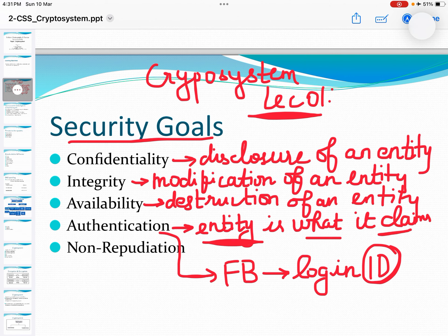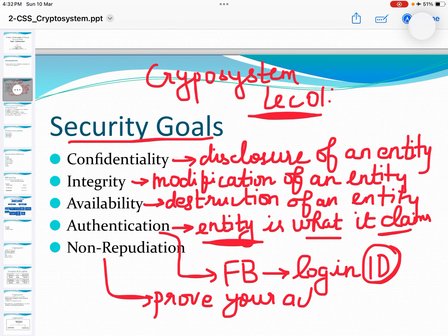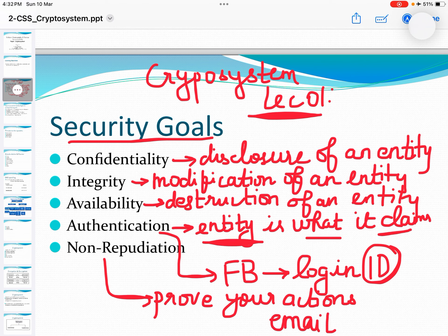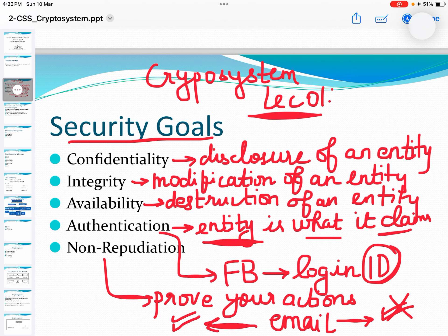Non-repudiation is defined as the way to prove your actions. For example, if I send an email to you over some secure network, neither should I say that I have not sent the email, nor should you claim that you haven't received the email. So non-repudiation is a way to prove the actions of the people. The action says that you have sent the email and the receiver can also not deny that it has not received the email.